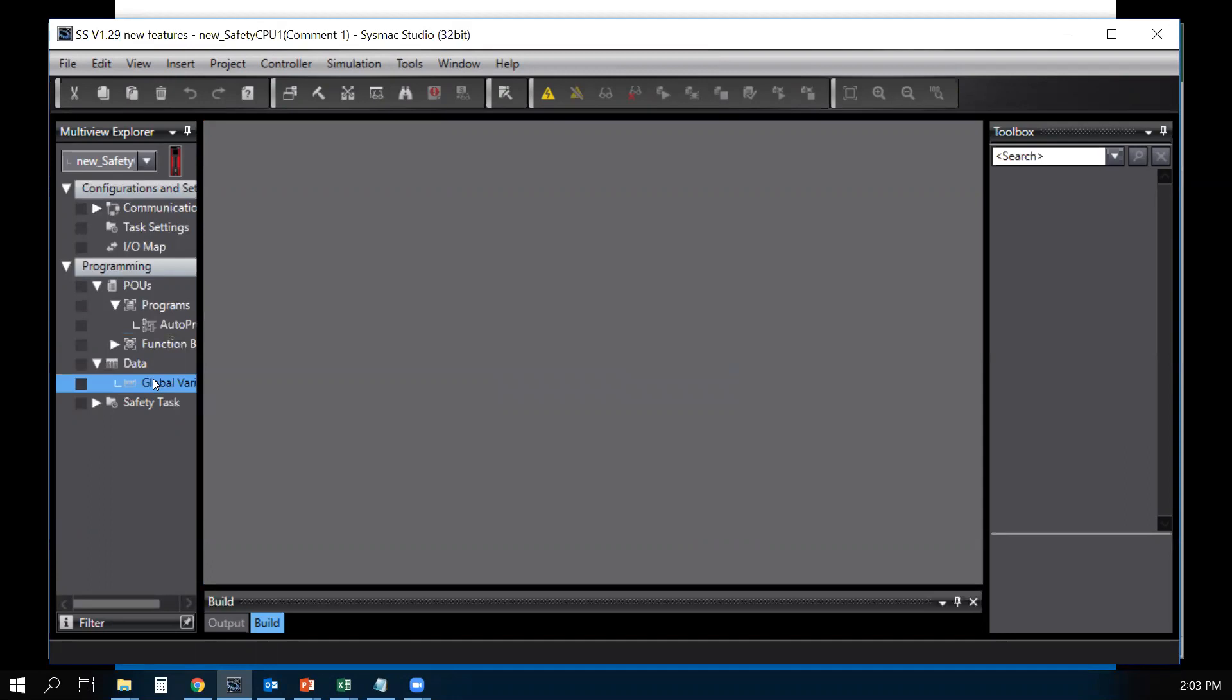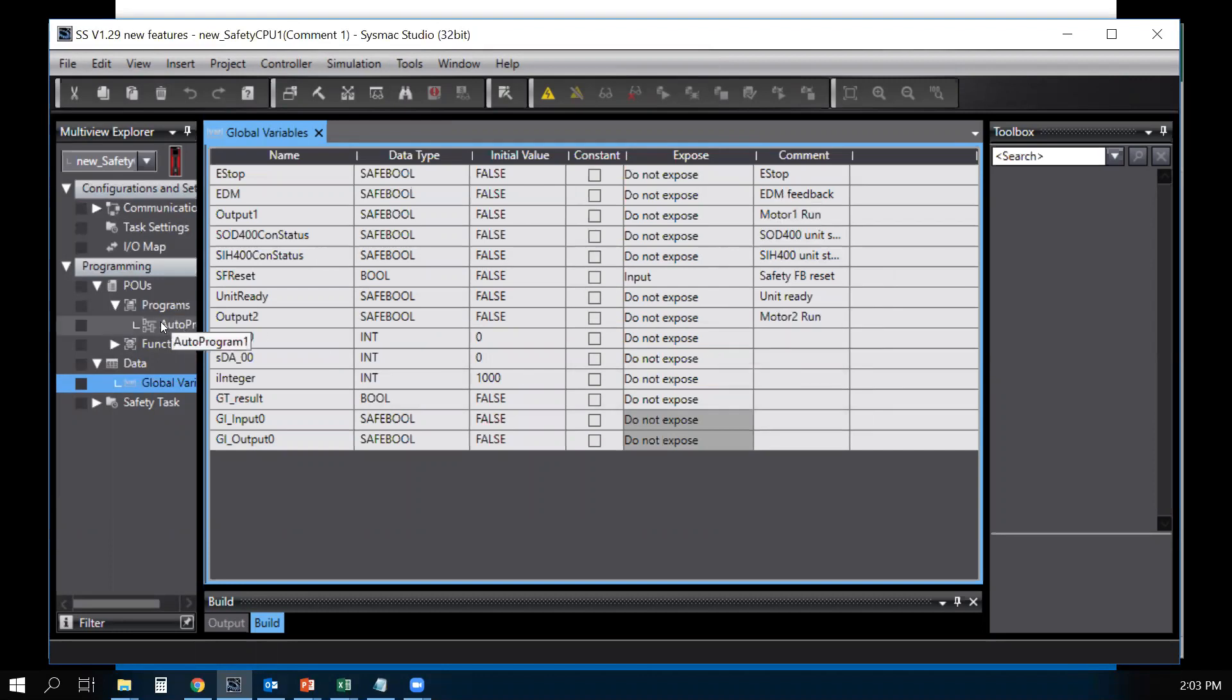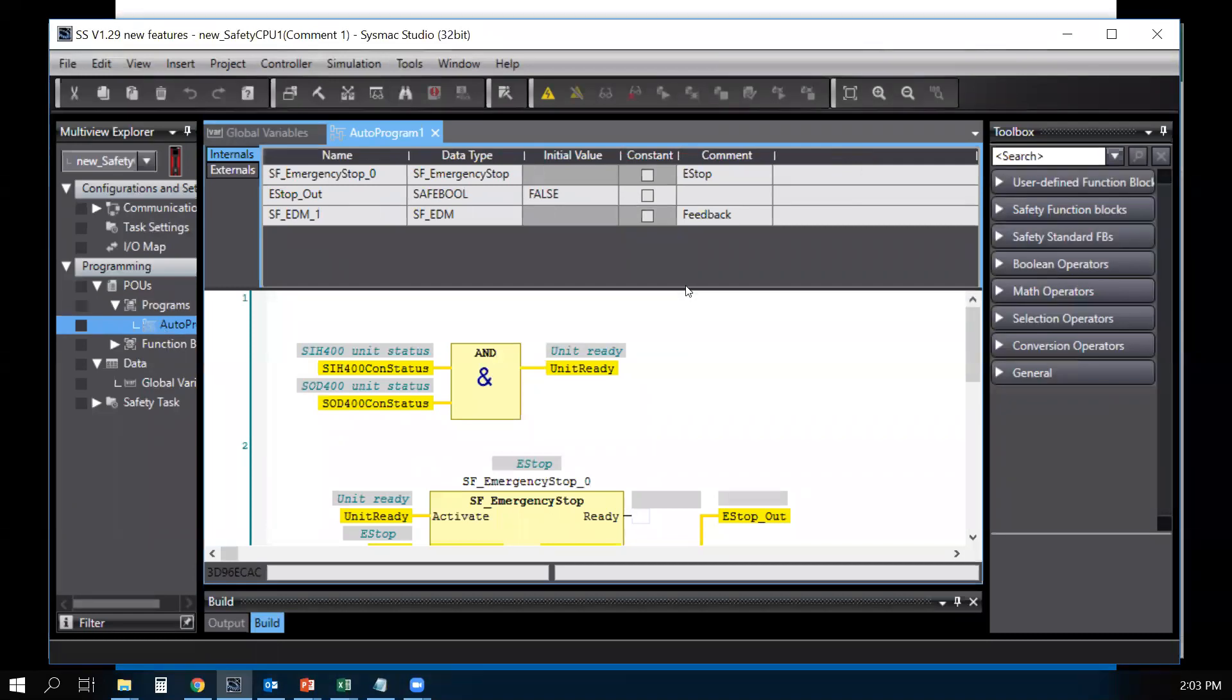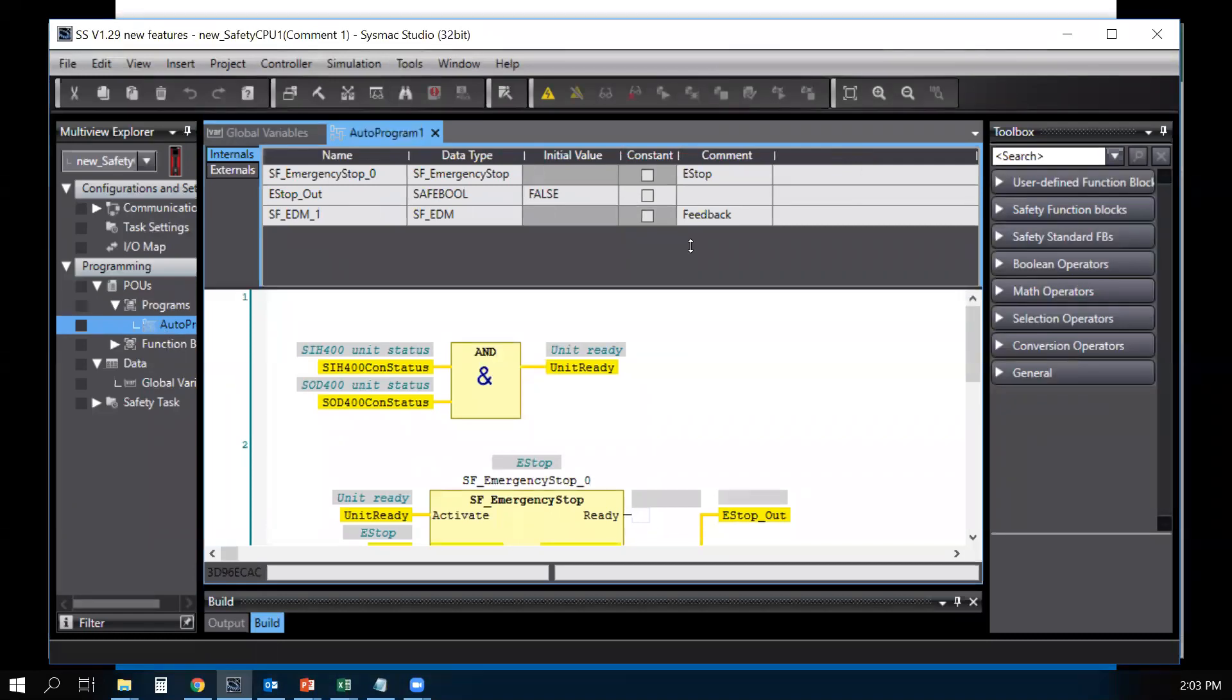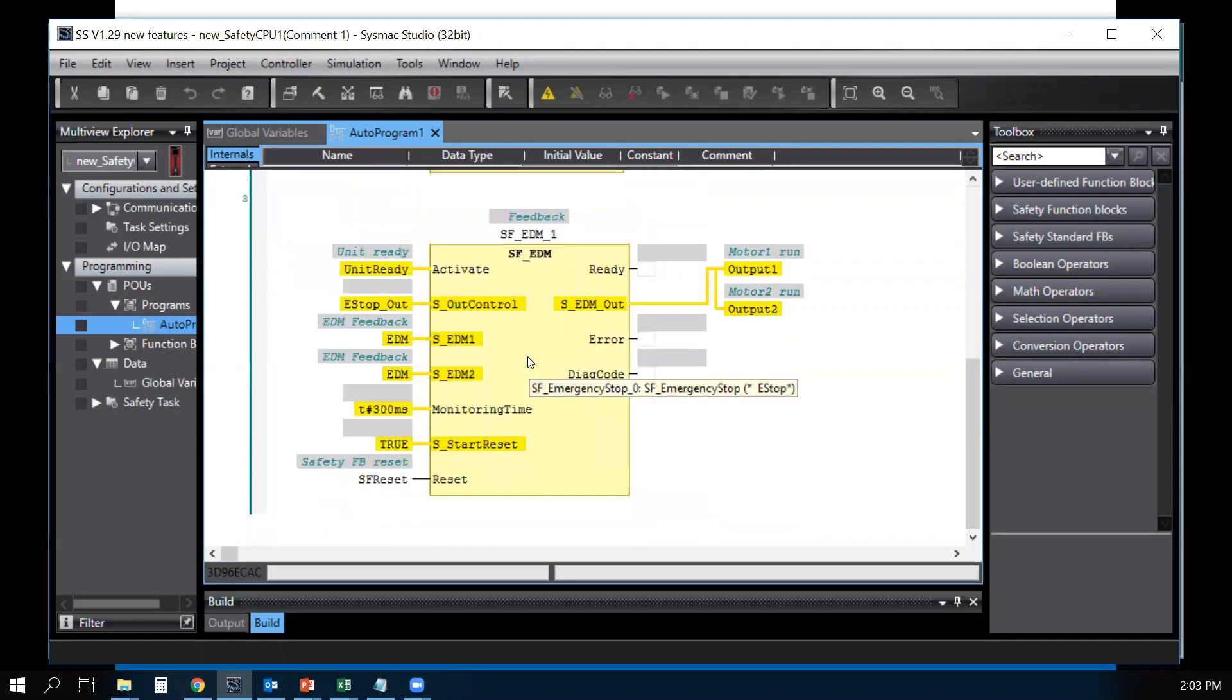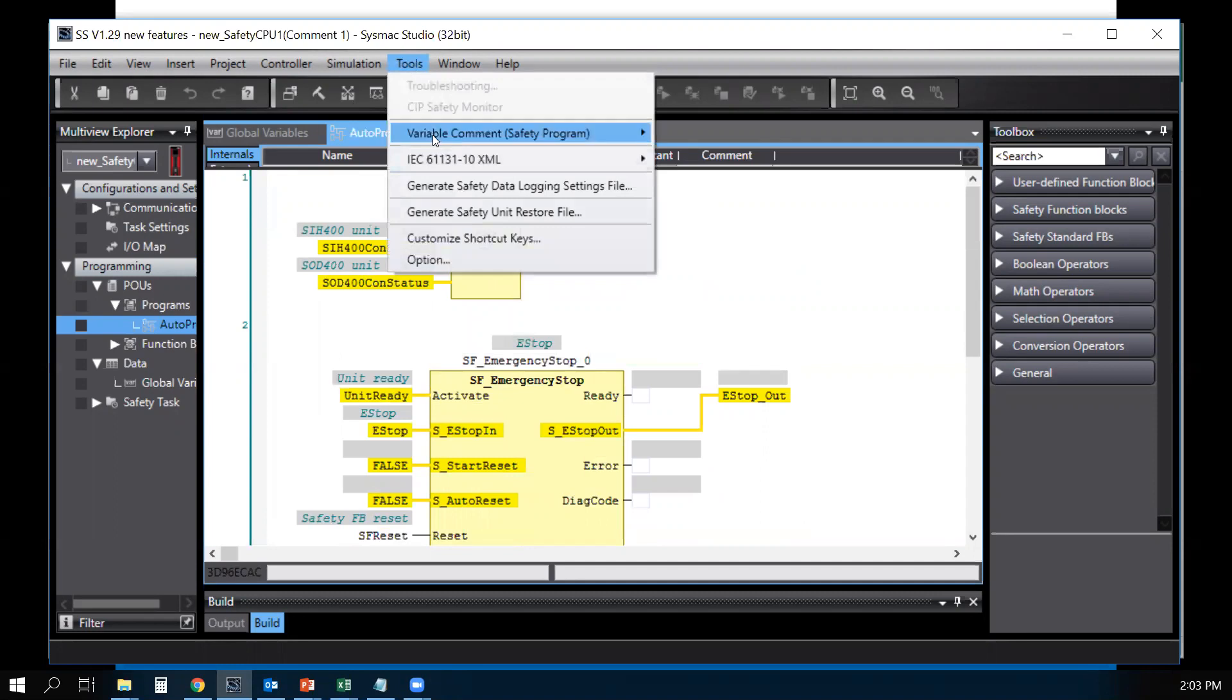We go back to the global variable, so this is still the first language which is English. In my program, you'll see the comments. Now we're going to switch to a second language.